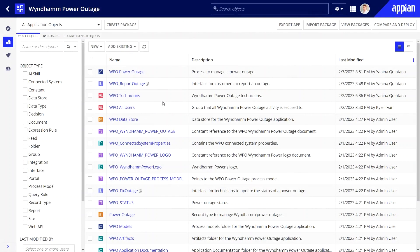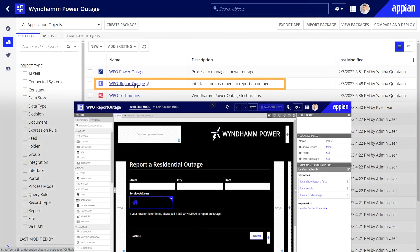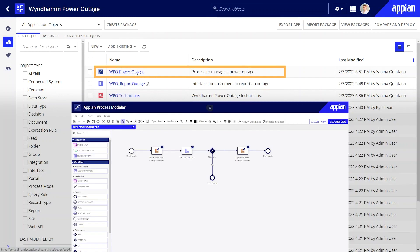I already built a couple of objects that I'll need for my portal. A simple form for reporting outages, and a process model for launching repairs. Let's start by reviewing the form and the process model.